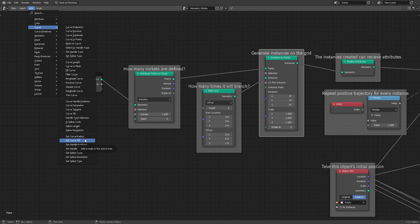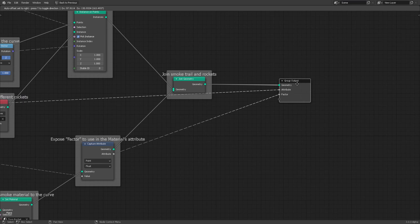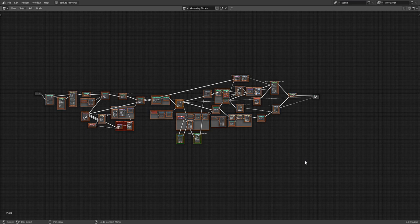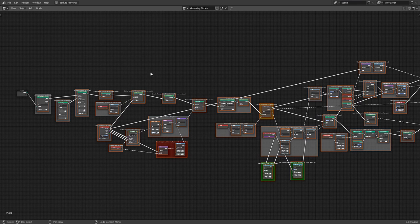You have a Group Input and a Group Output — whatever happens in the middle, meaning all of these nodes, is going to alter and modify whatever geometry you create. You can start from a cone, a plane, any mesh, and then transform it or give it new attributes and properties with geometry nodes.